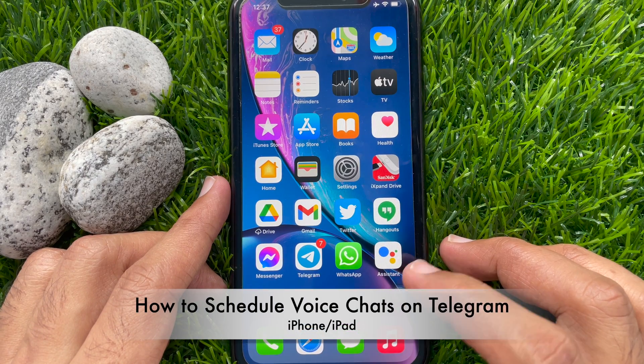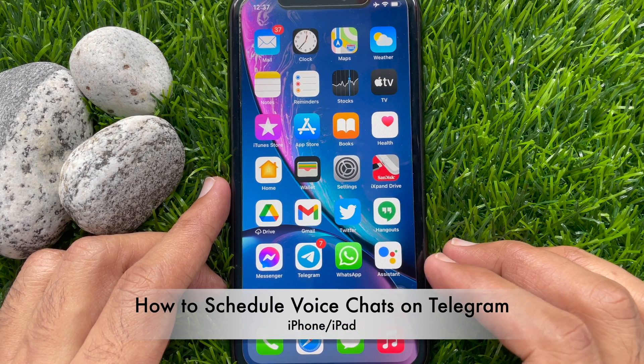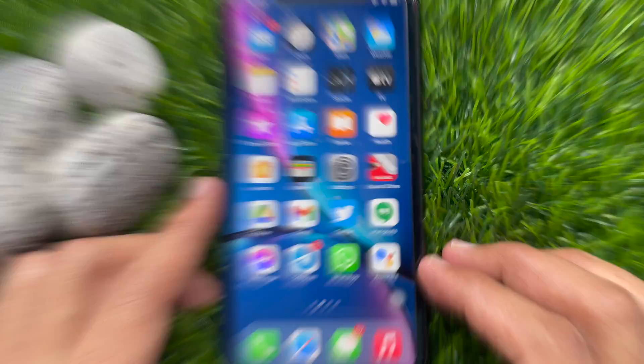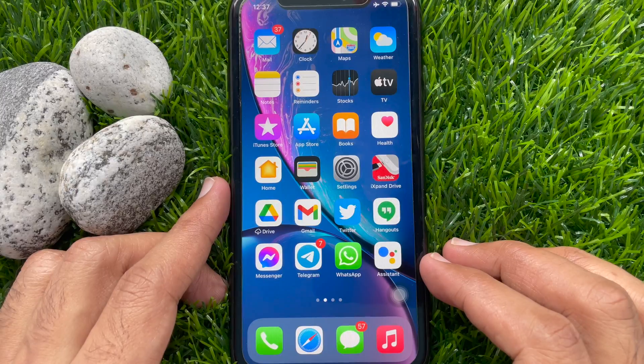Hi Viewers! Today I would like to show you all how to schedule voice chats on Telegram. Let's have a look.